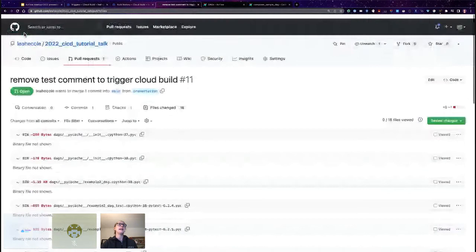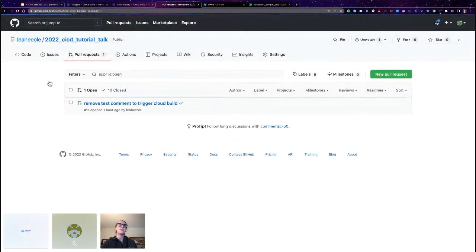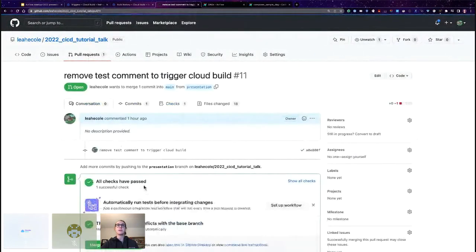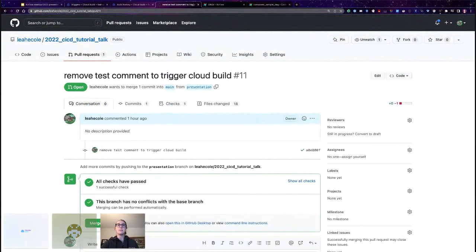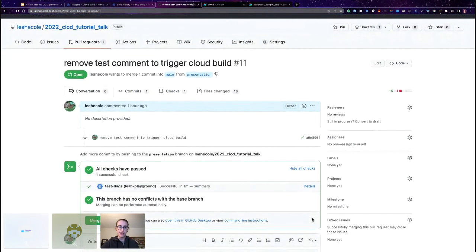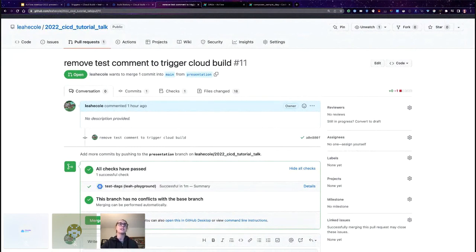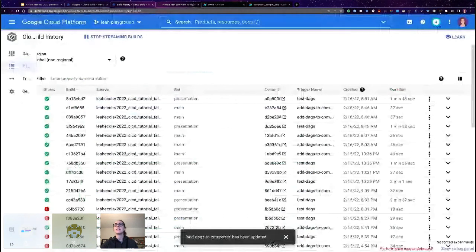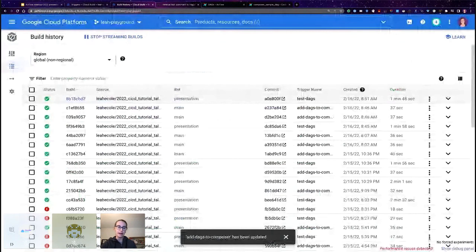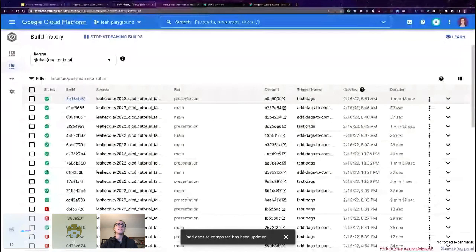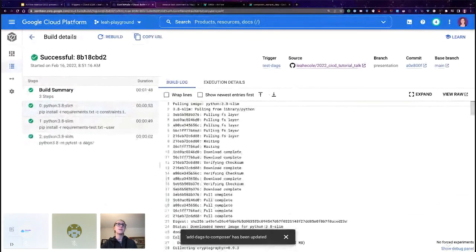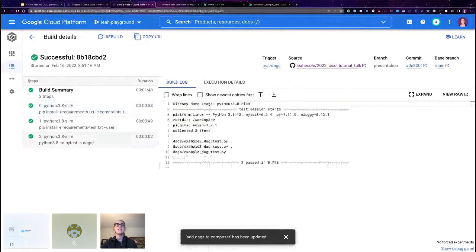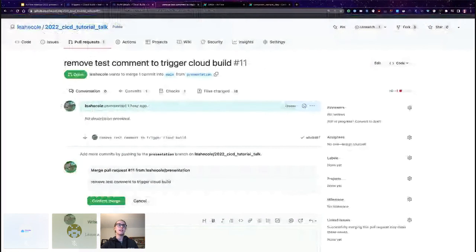So in a normal team flow, I would have someone review this pull request, and I wouldn't review my own. For the sake of this talk, I am going to merge my own pull request. We can see that the test DAGs job ran successfully. And we can actually see it in cloud build. The majority of the time of this build job is spent installing airflow. So there's our success where we can see it installed requirements, which took a minute, and then it ran two seconds worth of syntax checking tests. So now we can merge that pull request.